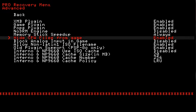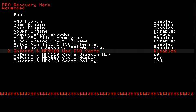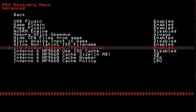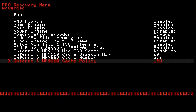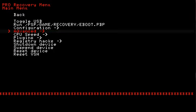Hide custom firmware files from game, leave that enabled. Analog input, old plugin support for PSP Go. And let's go back one more time.